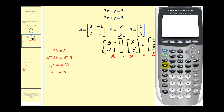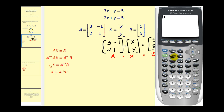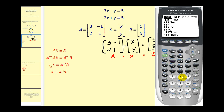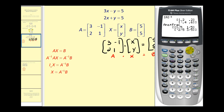So we're going to press 2nd, matrix, go over to edit, press enter. This is a 2 by 2 matrix, so it's 2 by 2. I've already typed in the elements — you can see them there. Let's go ahead and go back to the home screen to find the inverse of this matrix. Press 2nd, quit, and now we're going to call up matrix A: 2nd matrix, select matrix A, then press the inverse key and then press enter. This is A inverse. Let's convert this to fraction notation: press math, enter, enter.